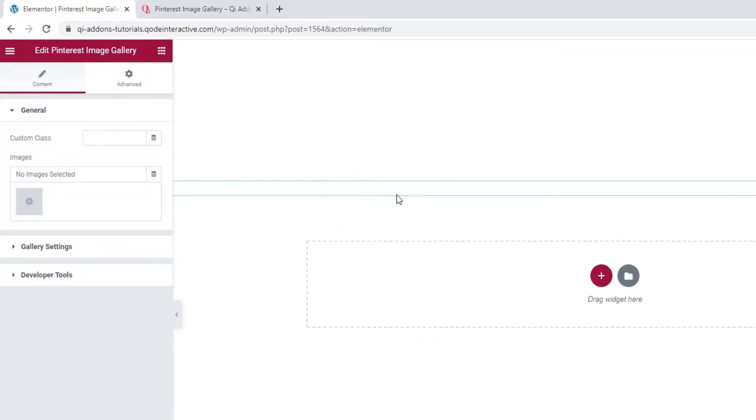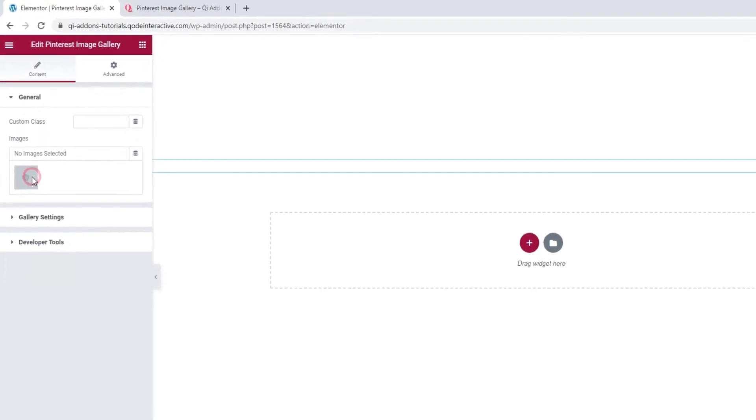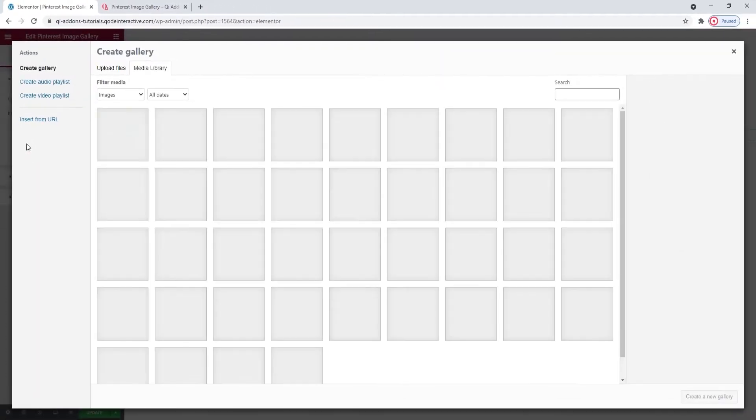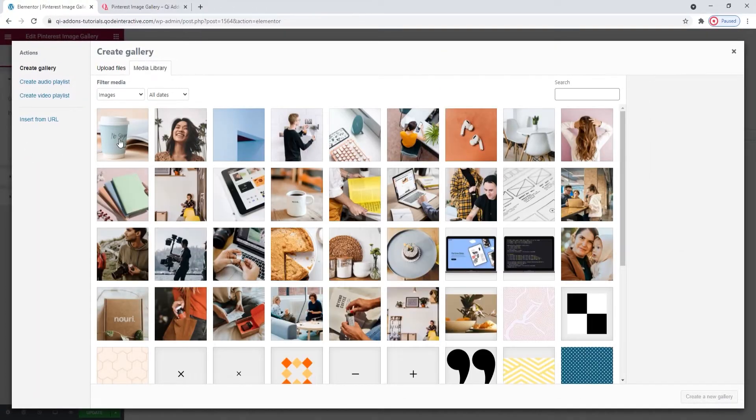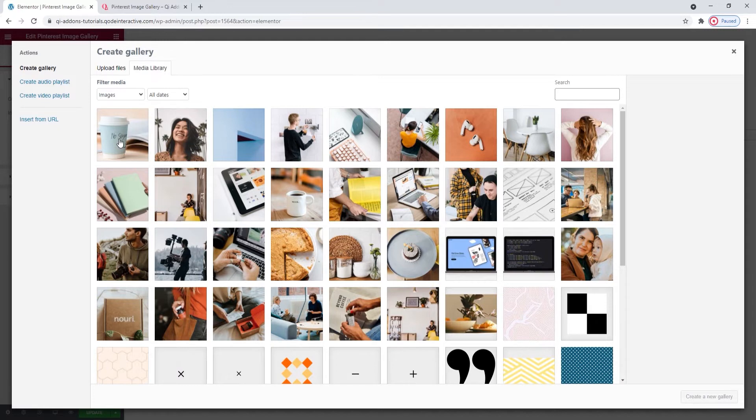Don't worry, the fact that we can't see anything yet is completely normal. This is simply how the widget looks before we add any images to it. So, our first step is to add some and you can do that by clicking here. You can use images from your media library or upload new ones on the spot.